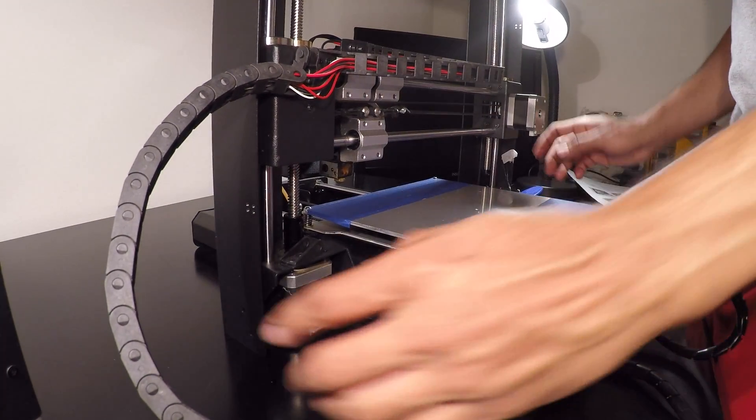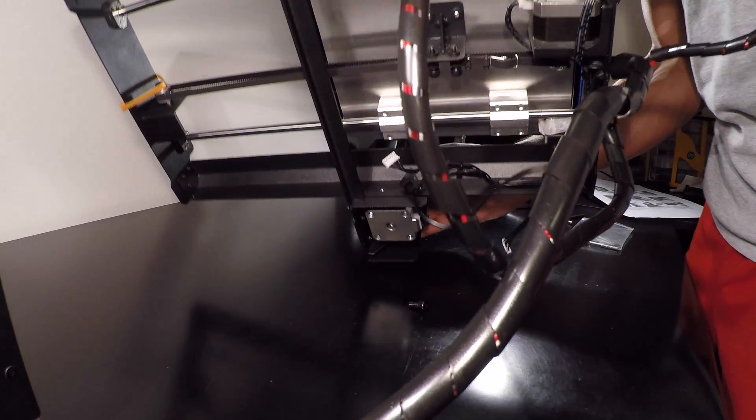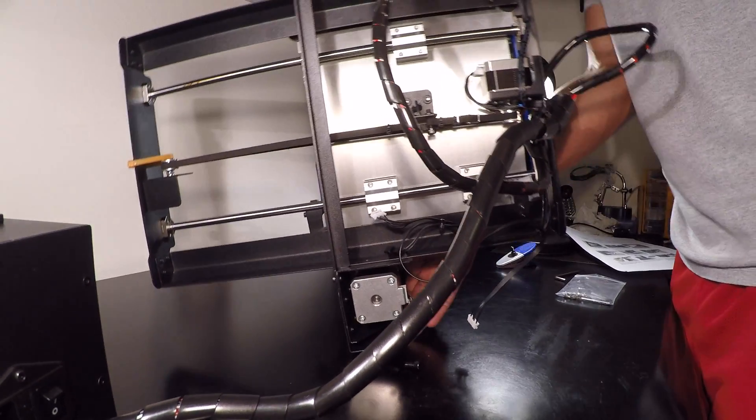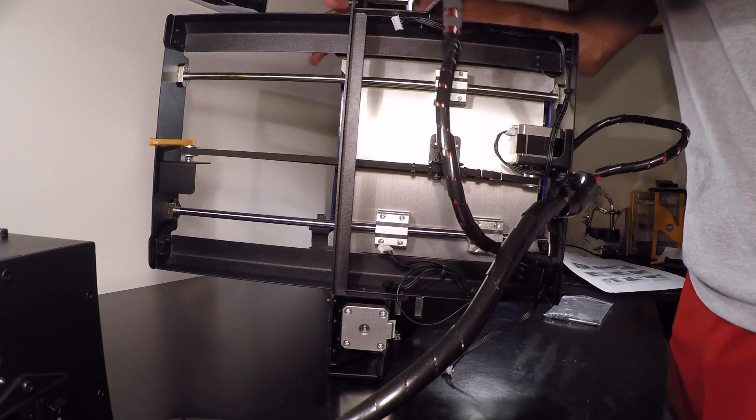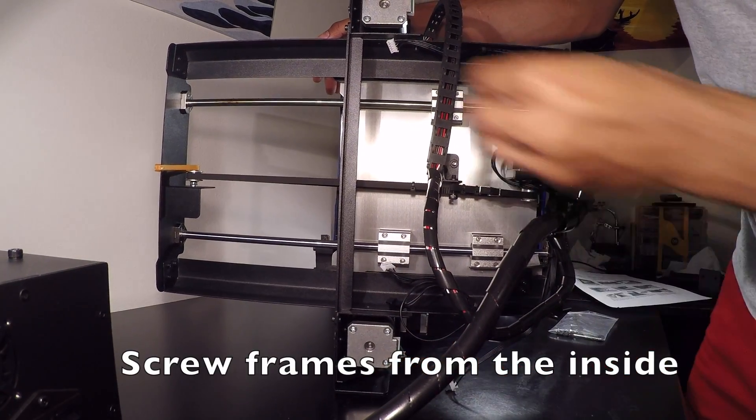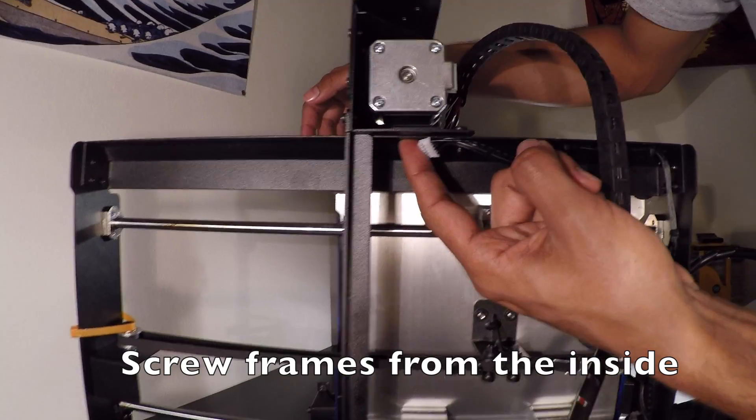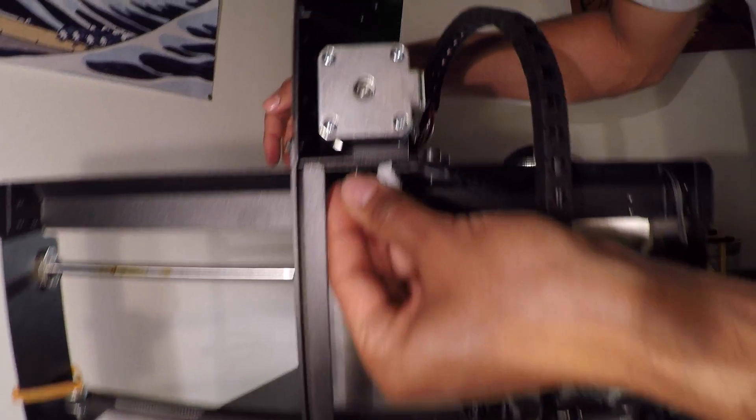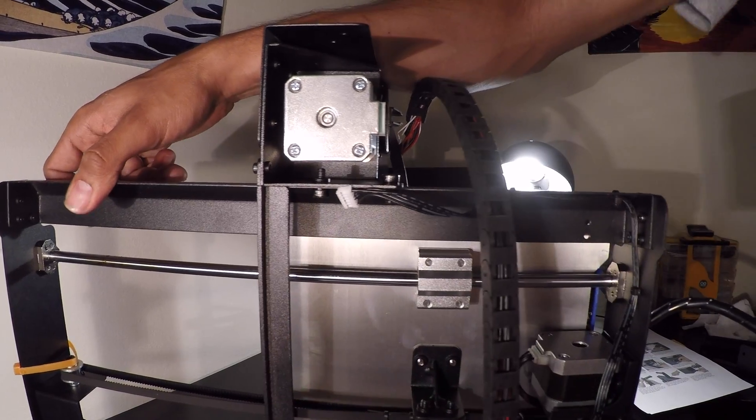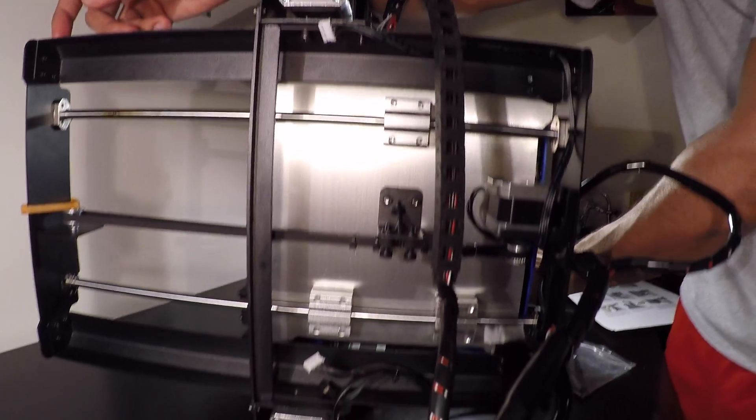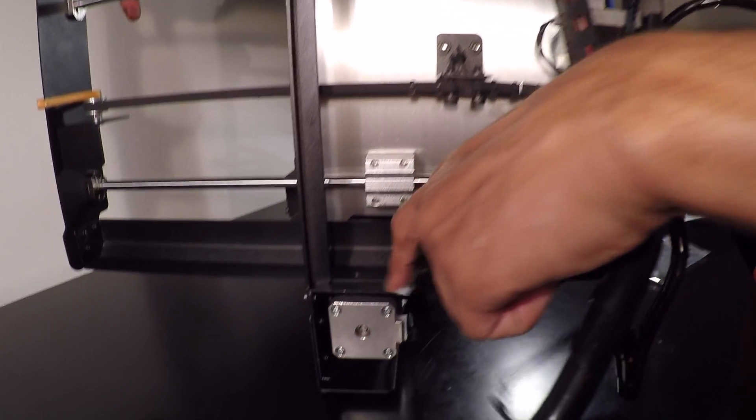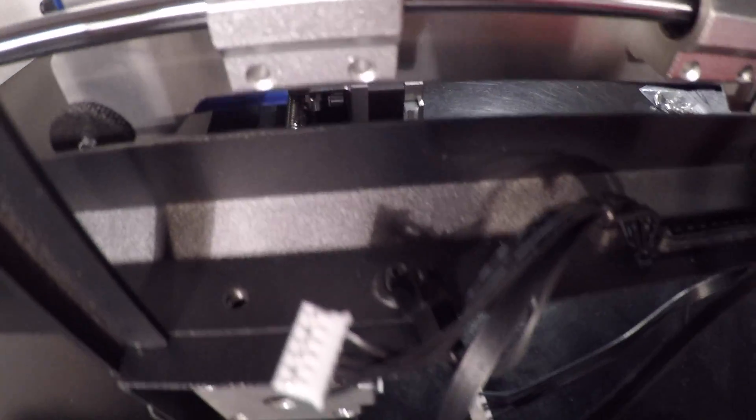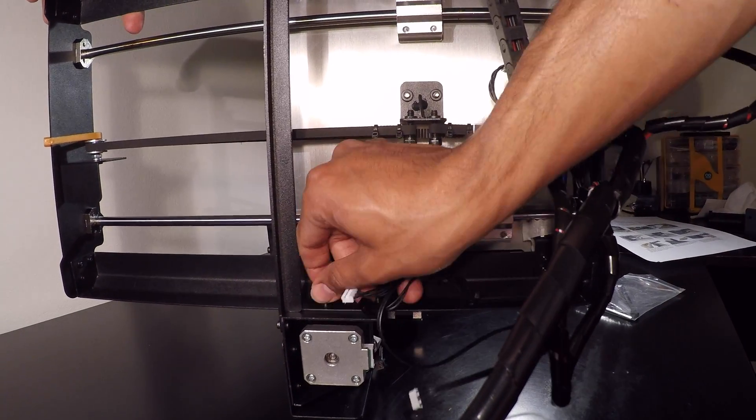Once these are screwed in, then there's two more on the underside that we need to finish. Now what I'm going to do is flip it sideways so you guys can see. There's one there and then the other one's down here.